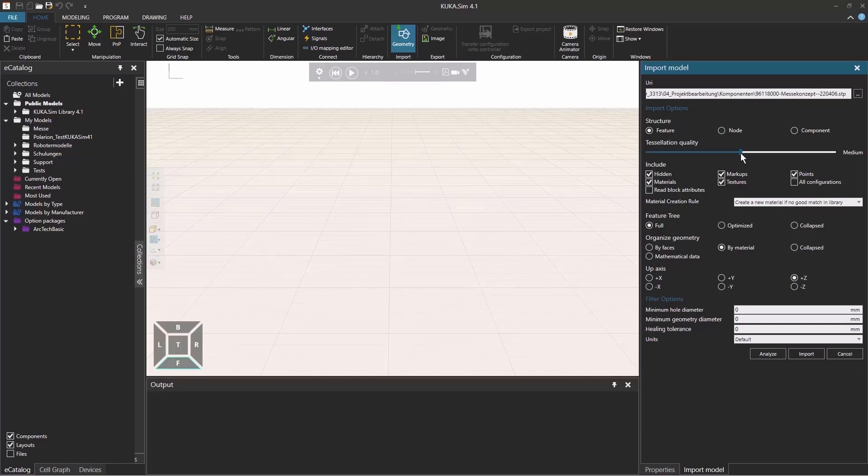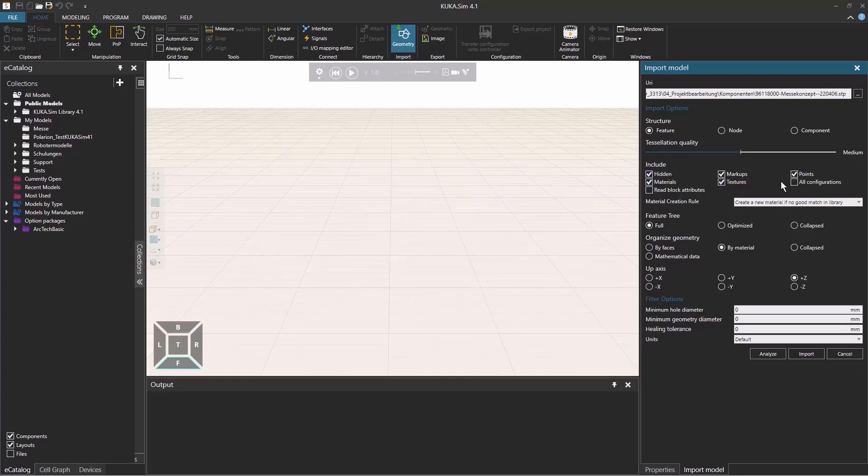You can select this tessellation quality from extra low to very high, which will impact the number of triangles that you import and thereby also the size of your simulation. You can include and exclude different data that you also can have in your CAD data. For example, hidden materials, markups or materials. But of course, if you deselect them here, they won't be shown in the imported data.